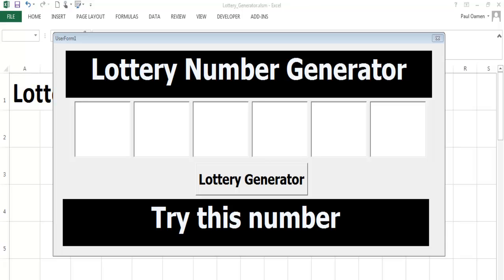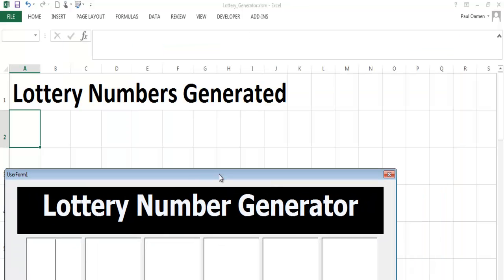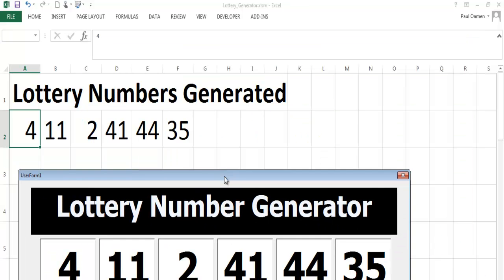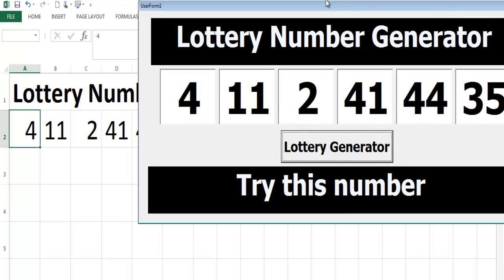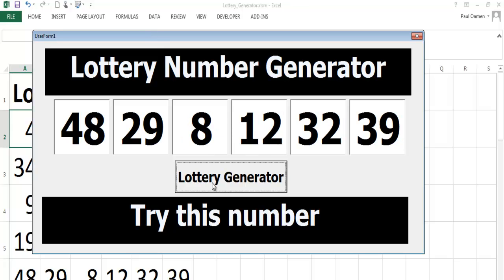Hi and welcome to Excel VBA lottery number generator. Once you click on the command button, random numbers are generated straight onto the text boxes and also inserted into the spreadsheet. Let me demonstrate how it works — you see that? So if I click on this variable, see how it works. That is how it works.